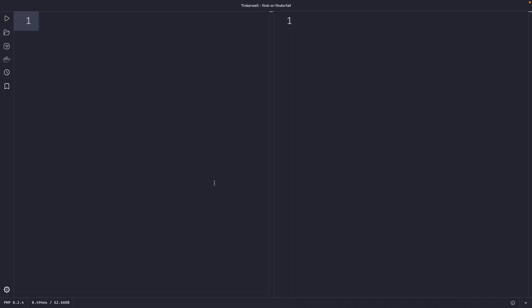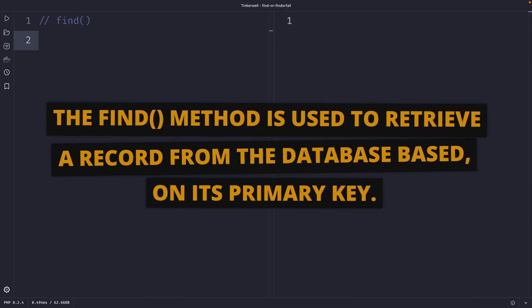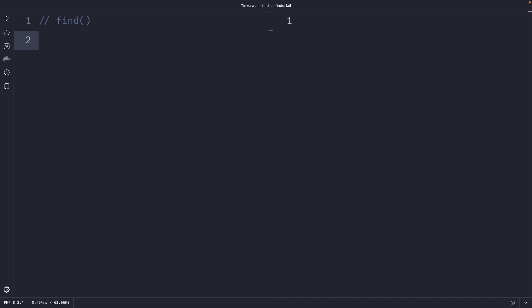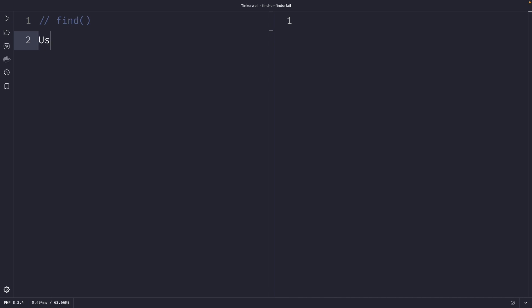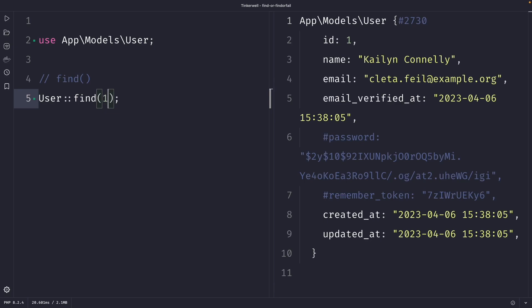Now let's start off with the find method first. The find method is used to retrieve a record from the database based on its primary key. I have created a simple Laravel application where I'm going to use the default users table. Using our User model we can access the find method, passing in one argument which is the primary key of the record you want to retrieve. So let's retrieve a user where the primary key ID is equal to one. In the output you will see that we have retrieved a single user, which works fine.